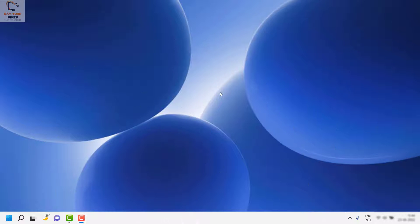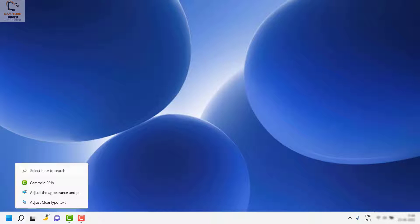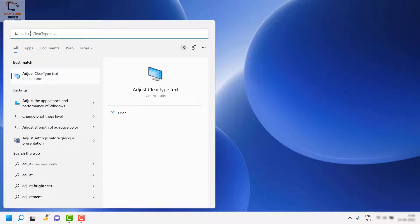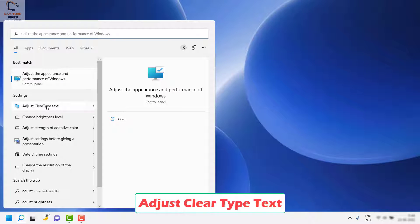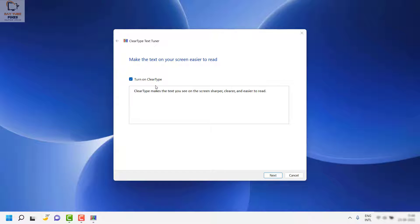The first step is to run the tool called Adjust ClearType. Click on the search button, type 'Adjust ClearType Text,' and open the tool. As soon as you see the window, check the box which says 'Turn on ClearType.' This will help run the diagnosis and make sure the appropriate fonts and text issues are resolved.